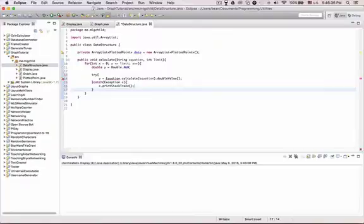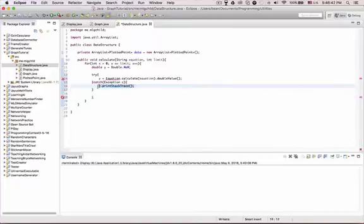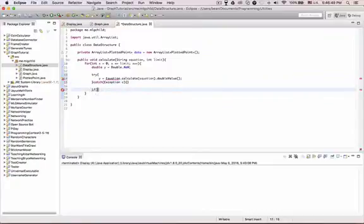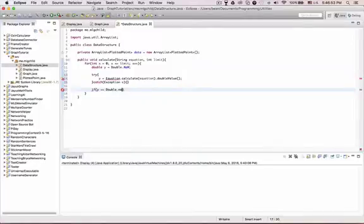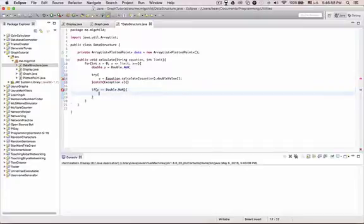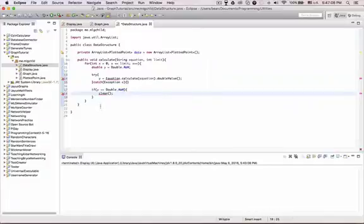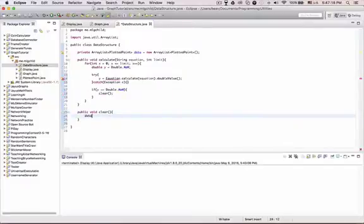I'm going to say double y equals double.NaN or NaN, sometimes they like to call that. I'm going to have a try catch here. Say y equals equation.calculate and equation.doubleValue. And zeros, zero, and here's something, and that's why we do that.